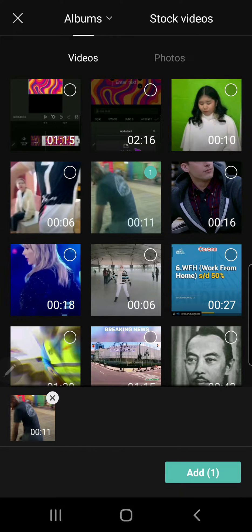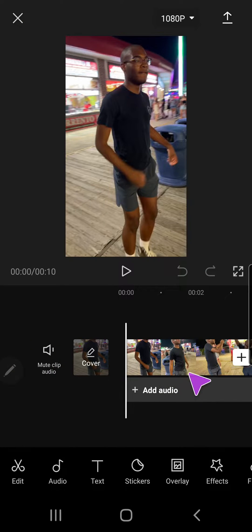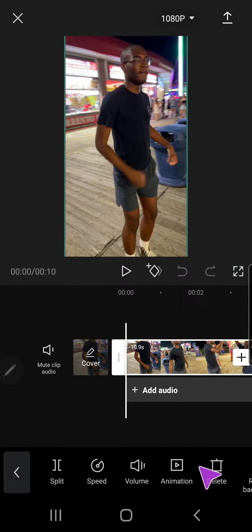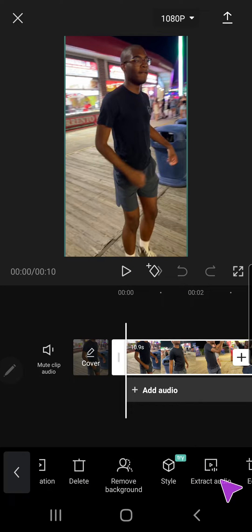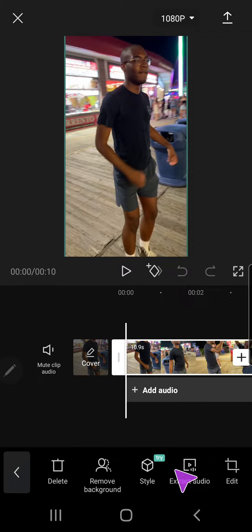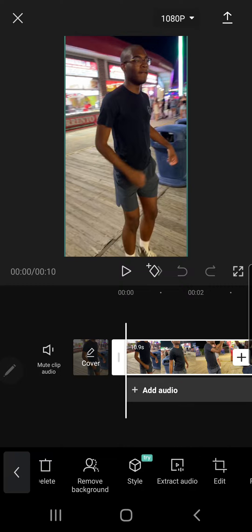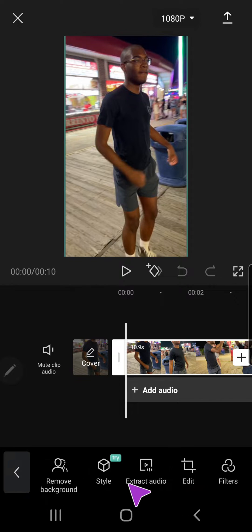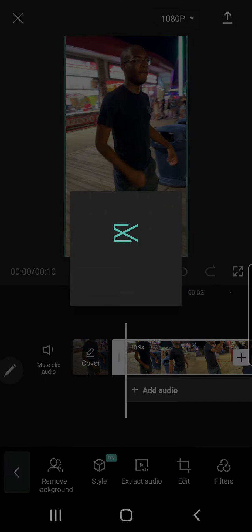I'm selecting this one and then let's press add. Then what I'm gonna do is I'm going to select the video and you have to select the video and you're gonna scroll to the left and then press extract audio.